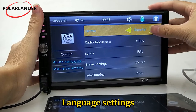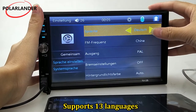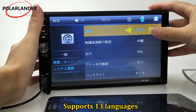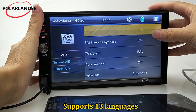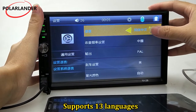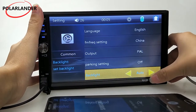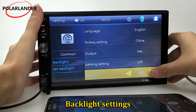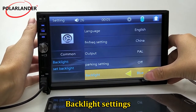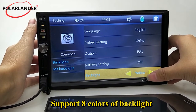Language Settings: supports 13 languages. Backlight Settings: supports 8 colors of backlight.